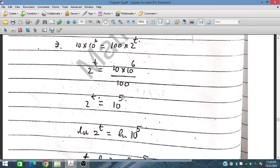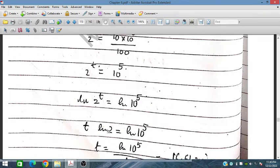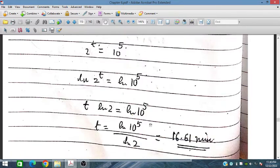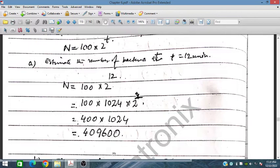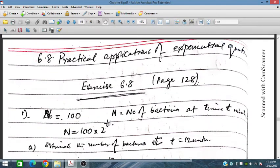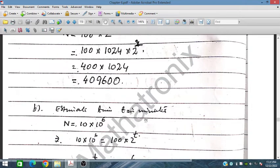Take natural log on both sides. So we have t times ln 2 equals ln of 10 to the power 5, which is 5 ln 10. Therefore t equals 5 ln 10 divided by ln 2, which gives 16.61 minutes. After 16.61 minutes, the bacteria population would exceed 10 million.